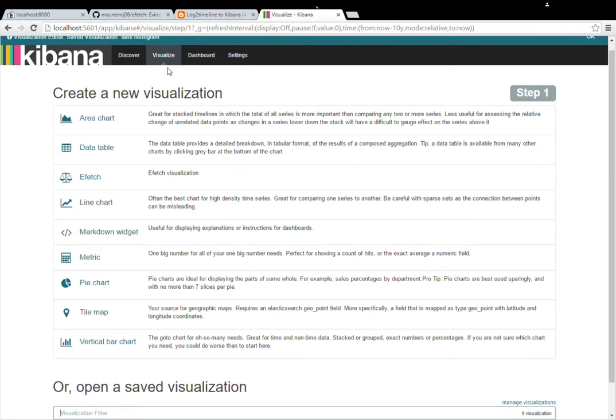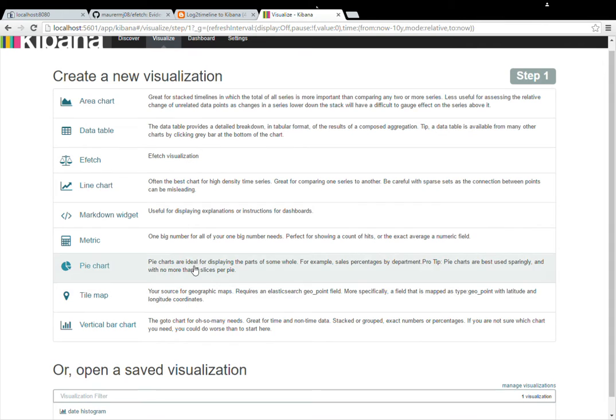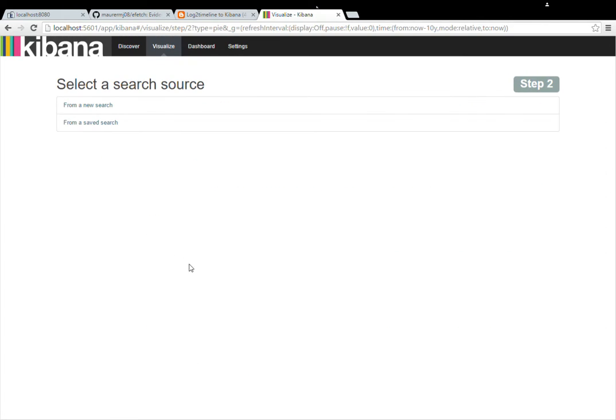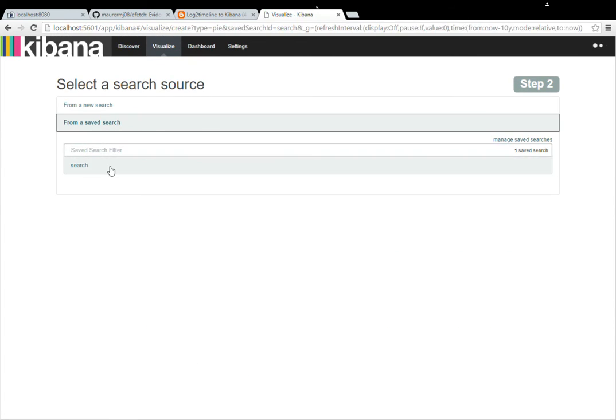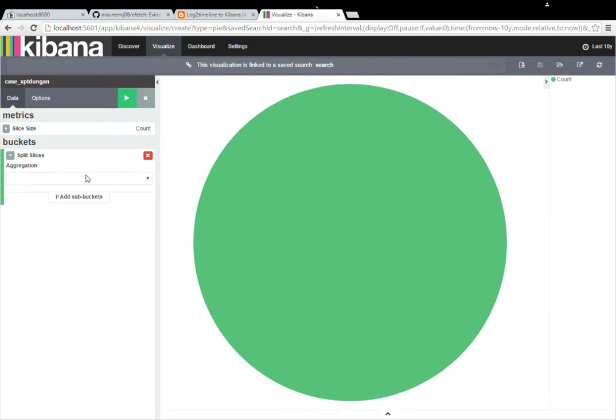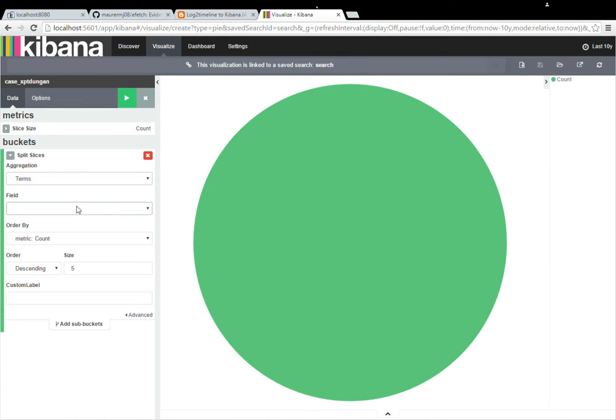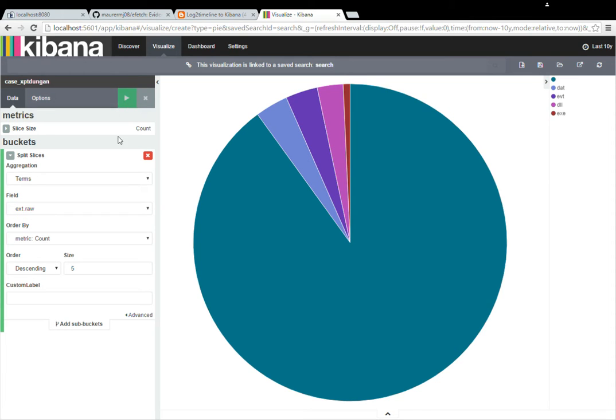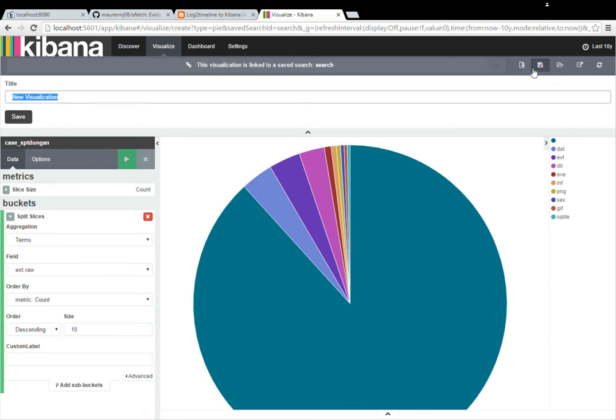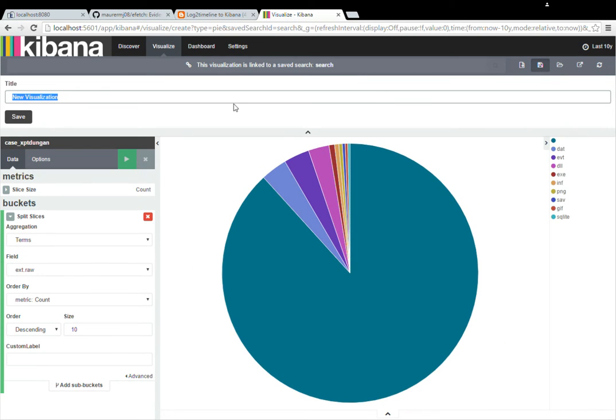Now I'm going to go ahead and create a couple of pie charts. The first one is going to be just a simple file extension pie chart, so we know where a majority of our logs came from, from what file extensions. And again, you're going to want to go ahead and do extensions.raw. And I'll go ahead and update the total numbers so we can see more than just five of them.